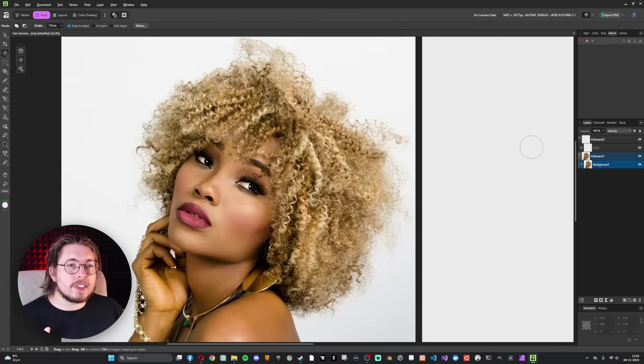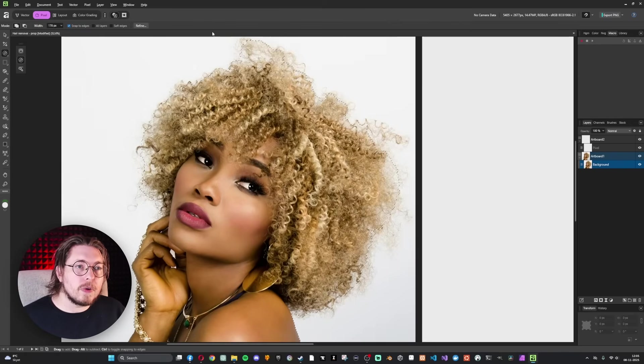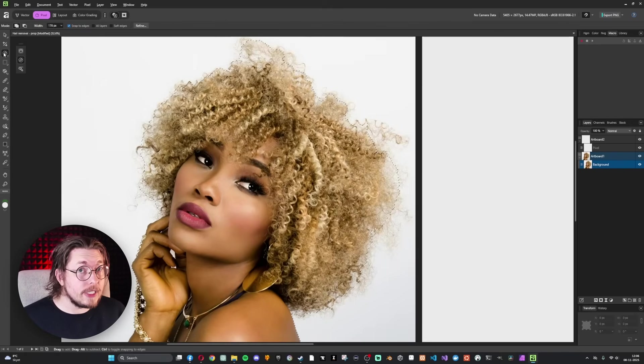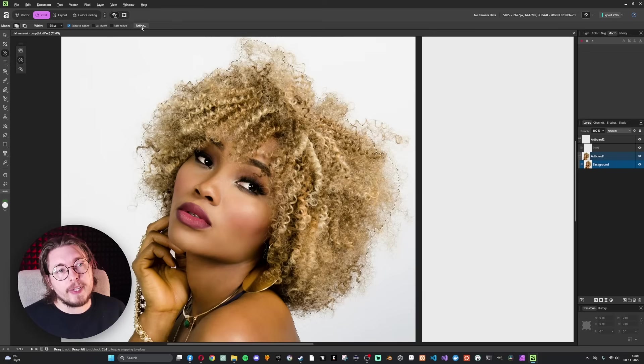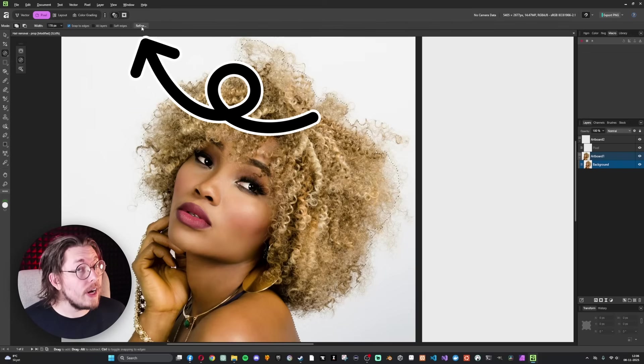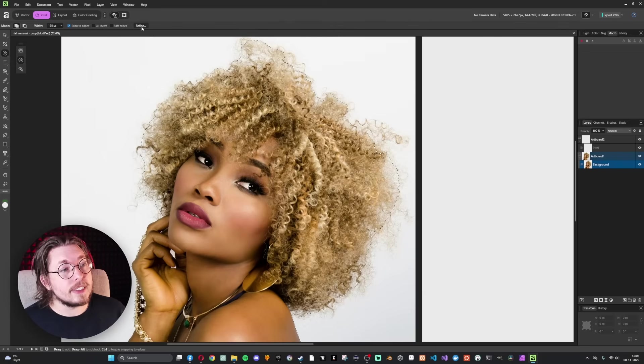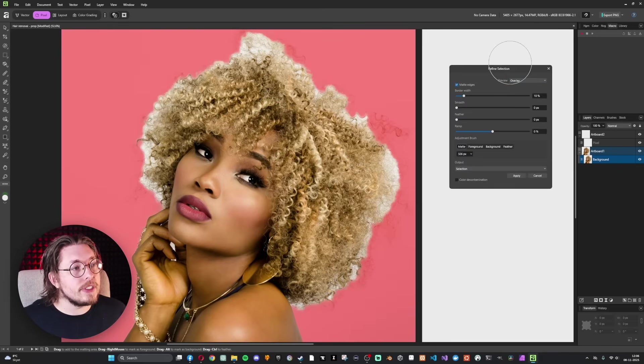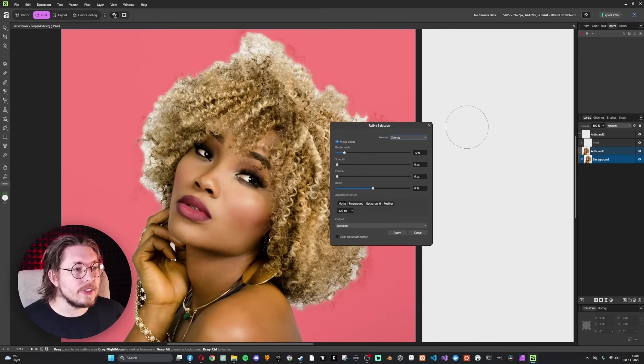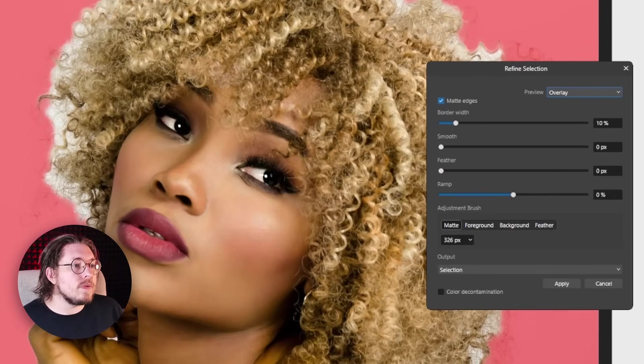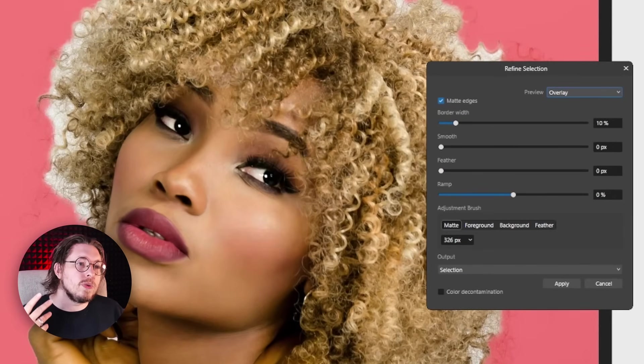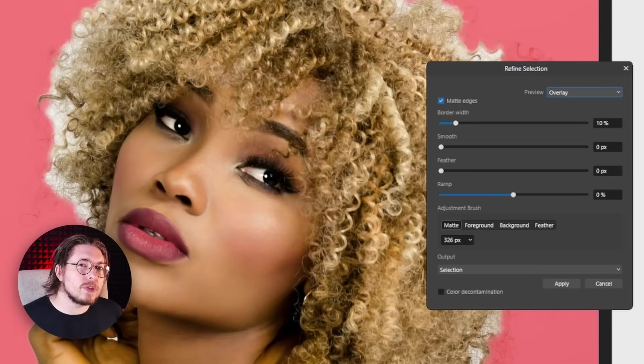Now that we have a selection, I'm going to make sure I have one of these selection tools selected, because when you have one of those you can pick something called Refine. If I click it you can see we get Refine Selection.